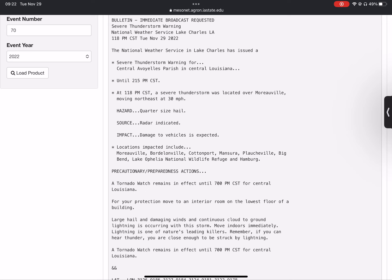A tornado watch remains in effect until 7 p.m. Central Standard Time for Central Louisiana.